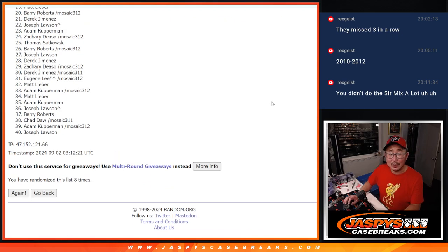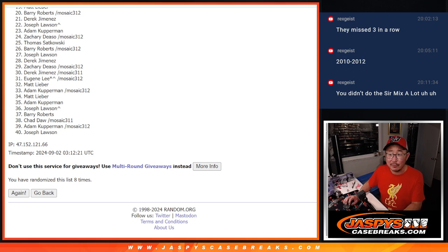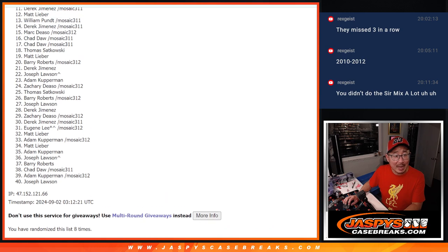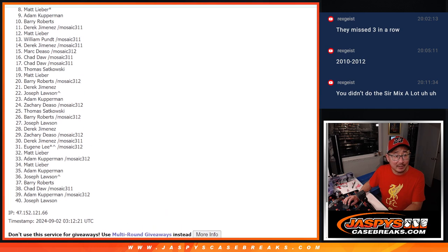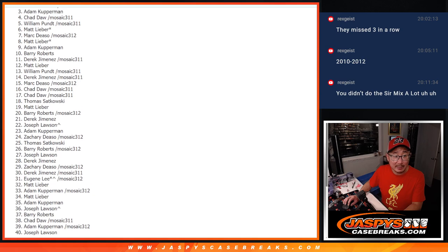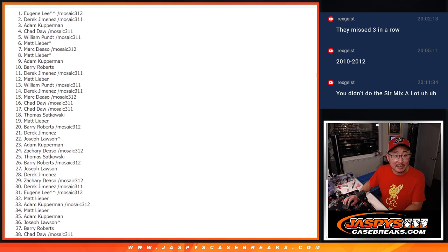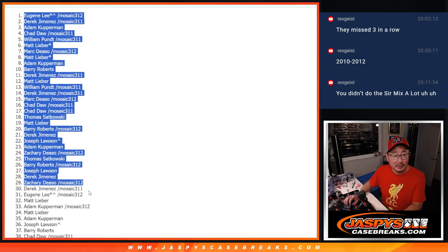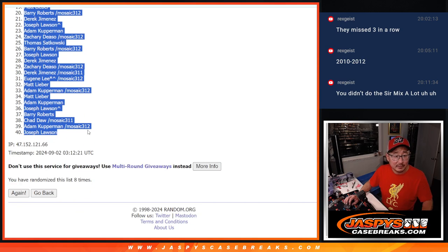The name on top will get the Colts. Everyone's going to get a team, though. So if you're on this list, congrats. You got a team. And congrats to the top name who's going to get the most expensive team of the remaining teams. Eugene, there you go. Congrats to you.